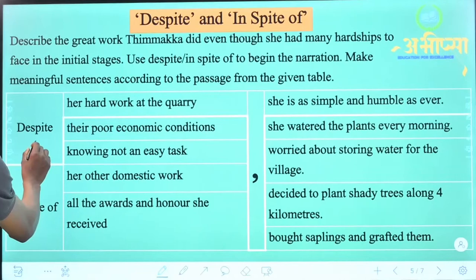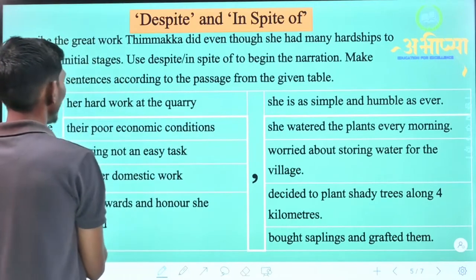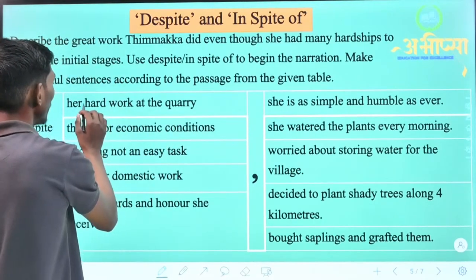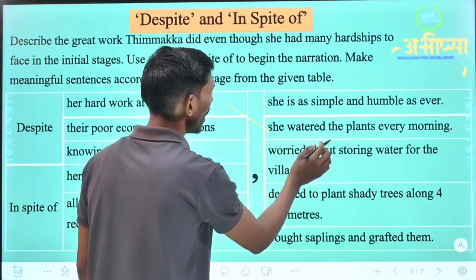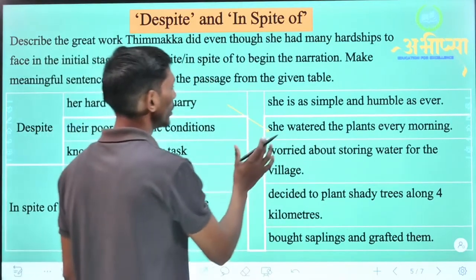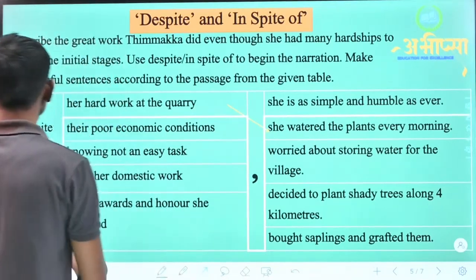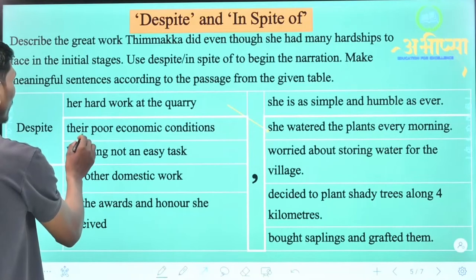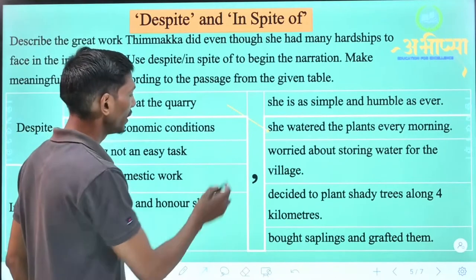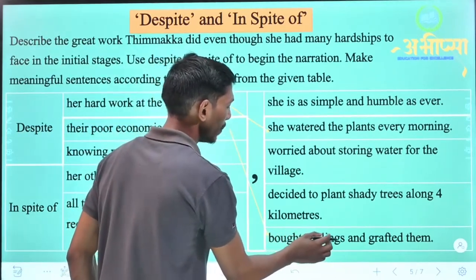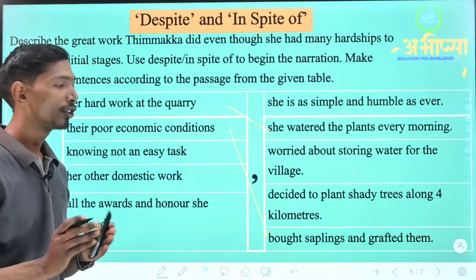Let's see: 'Despite her hard work at the quarry' — that means despite working hard at the quarry — 'she watered the plants every morning.' She watered the plants every morning. Next: 'Despite their poor economic conditions, she bought saplings and grafted them.' That means despite their poor economic conditions, she bought saplings and planted them — she did tree grafting.